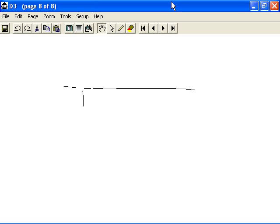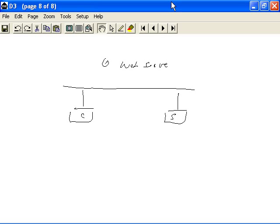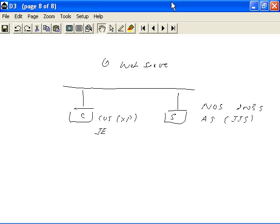Here is another example — a web server, which is again an application server. We have a client and a server. We need a network operating system — Windows 2003 Server — and an application server, in this case the Internet Information Server from Microsoft. On the client side, we need a client operating system — XP — and a front end, which is the browser, such as Internet Explorer 6. So the back-end web server pairs with a front-end browser client.